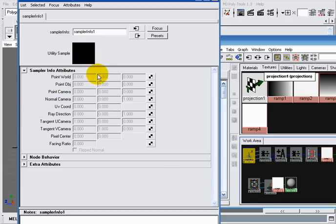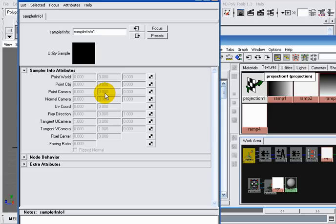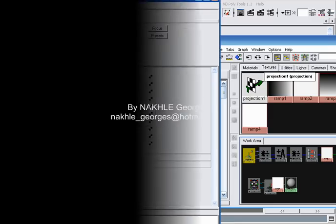For example, to create a height field, you only have to use the Y coordinate of the point world parameter found under the sampler info node. It's the same if you want to create it using expressions—instead of using point camera in the expressions editor, you use point world. So that's all I want to say about depth and height field. Hope I helped, thanks for watching.